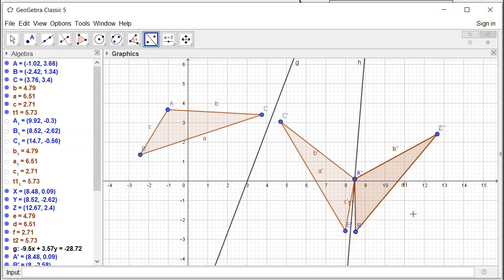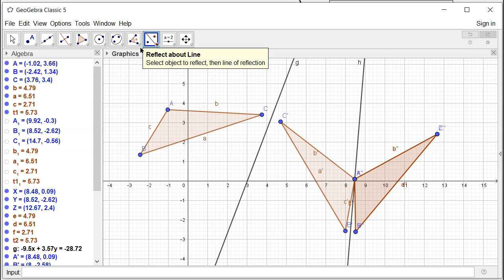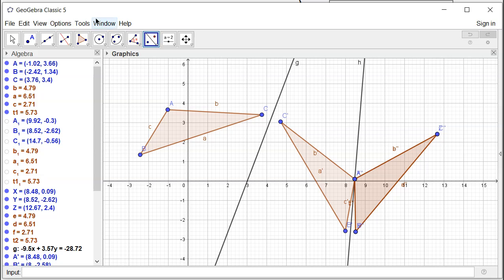So this is a transformation that requires two line reflections to match triangle ABC onto triangle XYZ. That's it. I hope that this was clear.